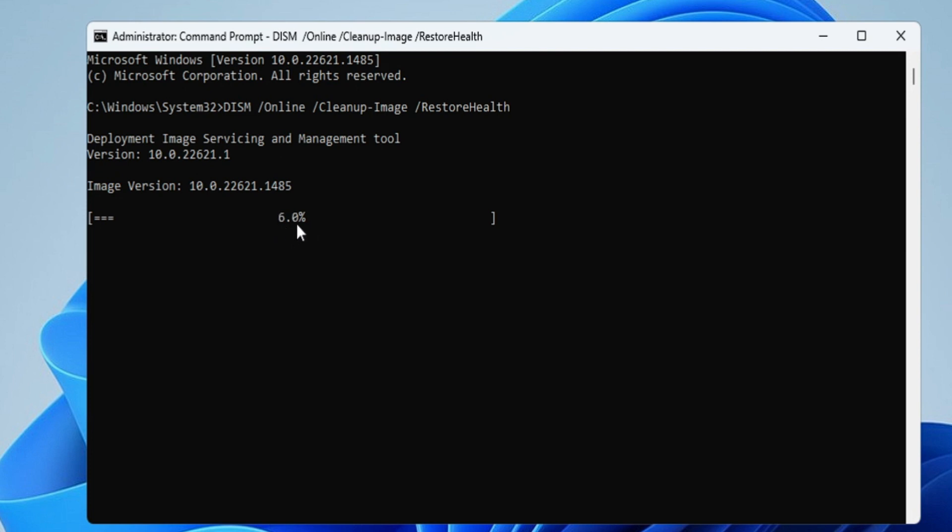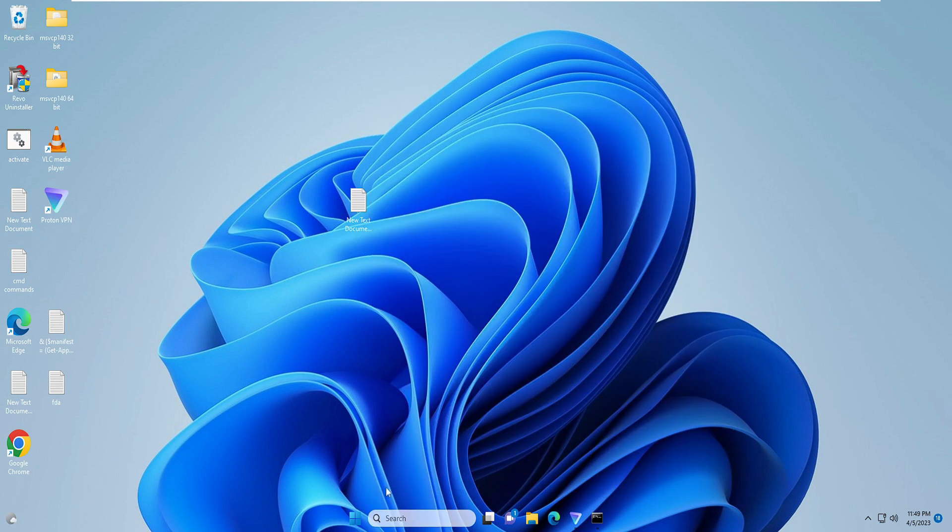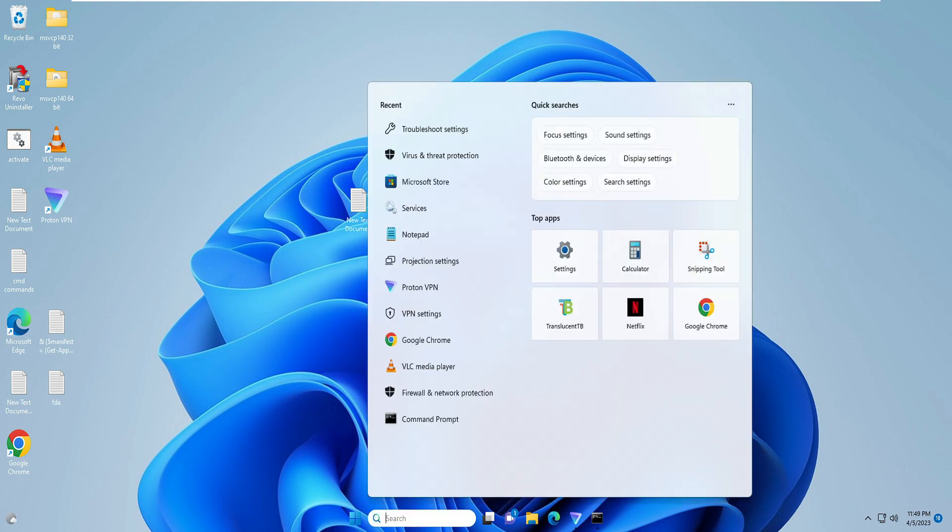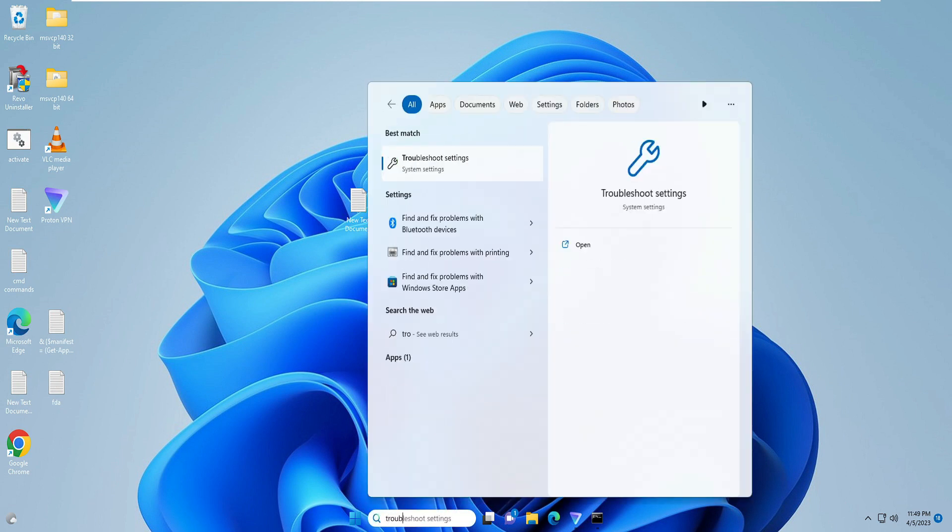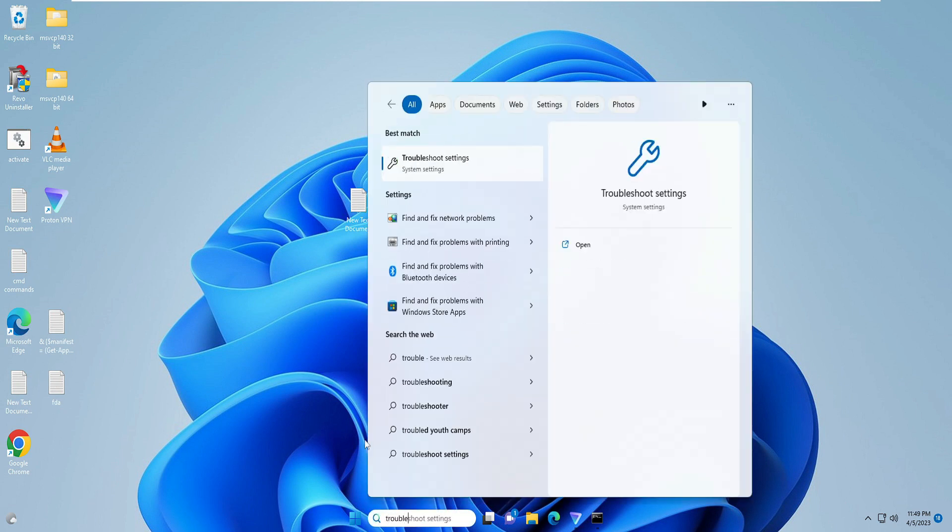Meanwhile, you can minimize it. Next, you have to click on the search box, type 'troubleshoot,' then click on Troubleshoot Settings.